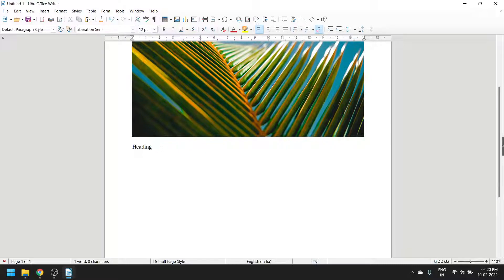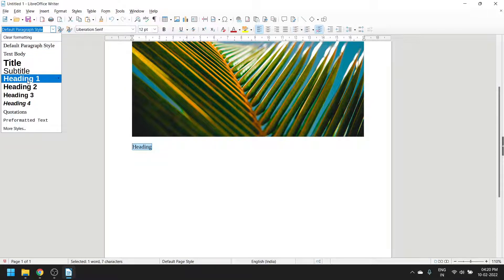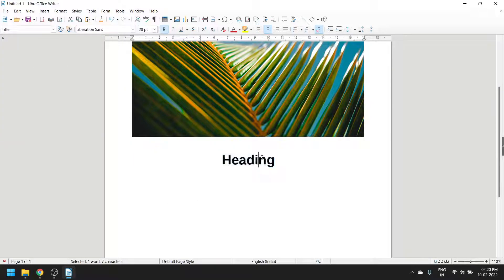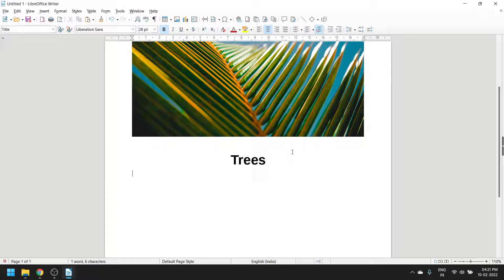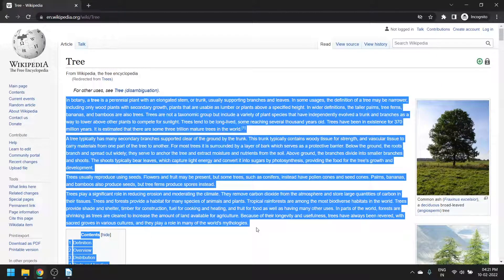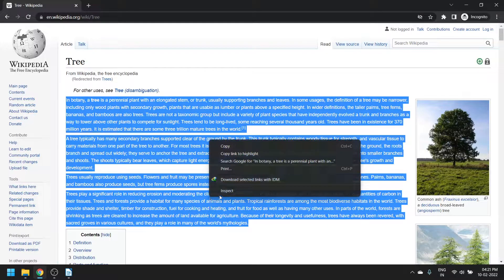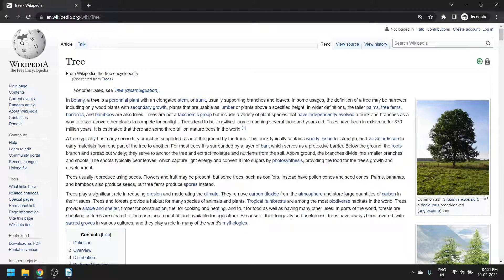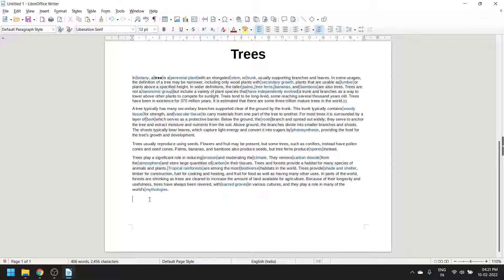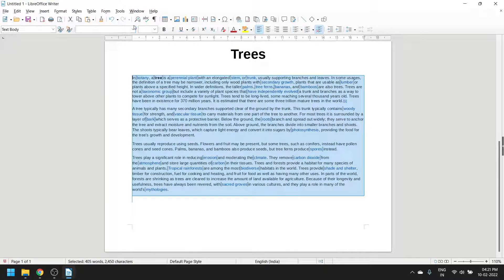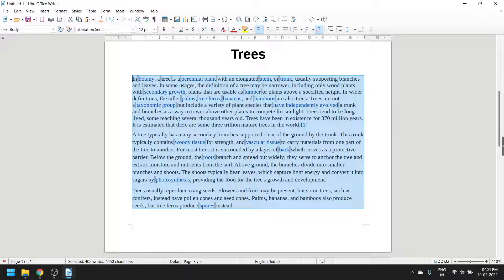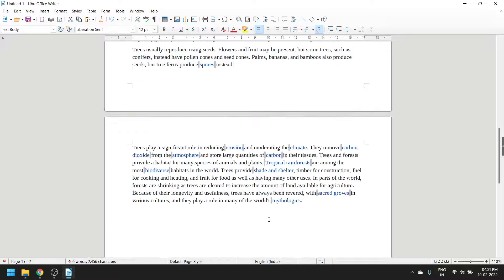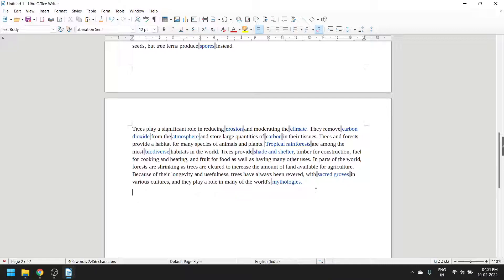Every element in Writer is like a block element - you need not worry about it, it's something for experts. Let me copy this text from Wikipedia and paste it. Let's change the font face to Liberation Serif and font size to 12. Looks good to me.